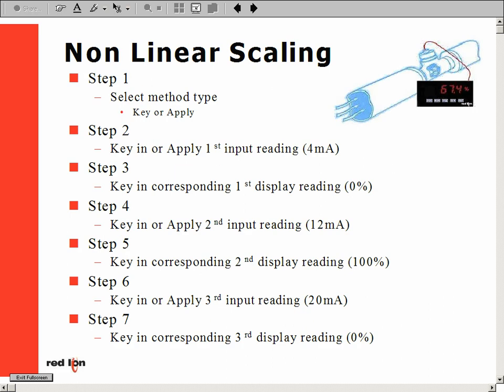In step 4, we key in or apply our second point input value. In our example, we would enter 12 milliamps. The next step has us key in the appropriate display value corresponding to our mid-way point — in our example, that is 100%. Step 6 has us key in or apply our high point input signal, or 20 milliamps. The final step is programming the corresponding display value, which is 0%.